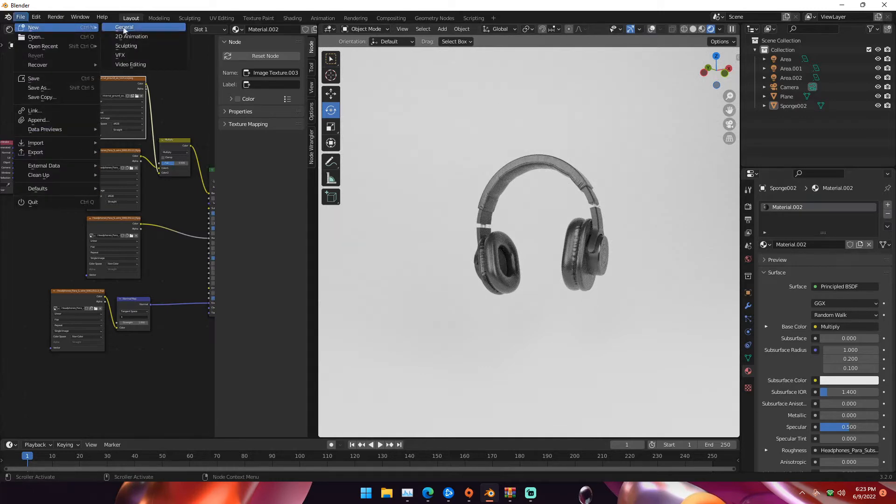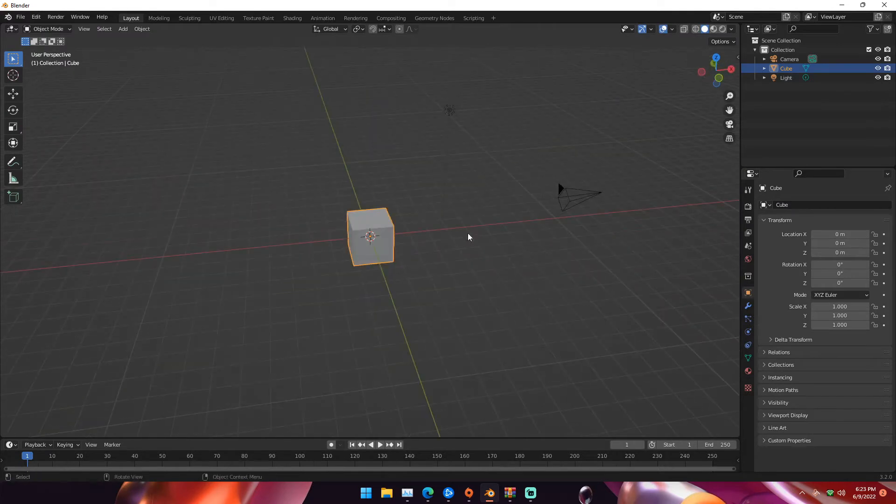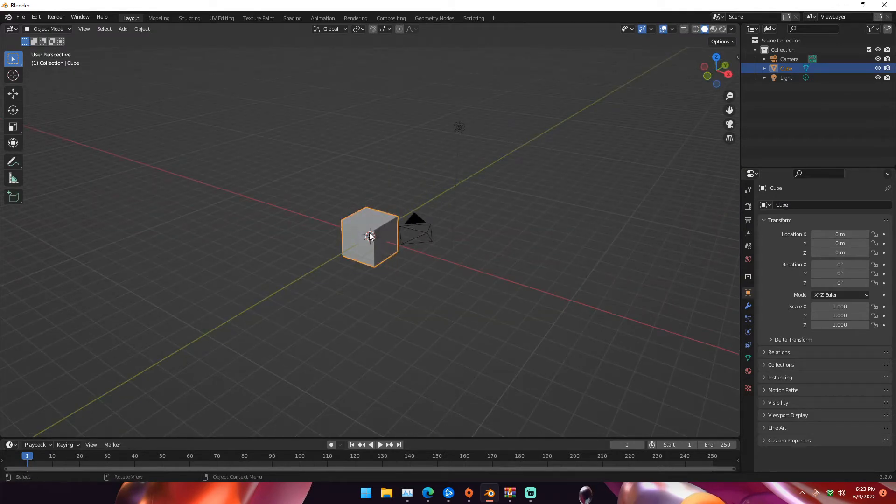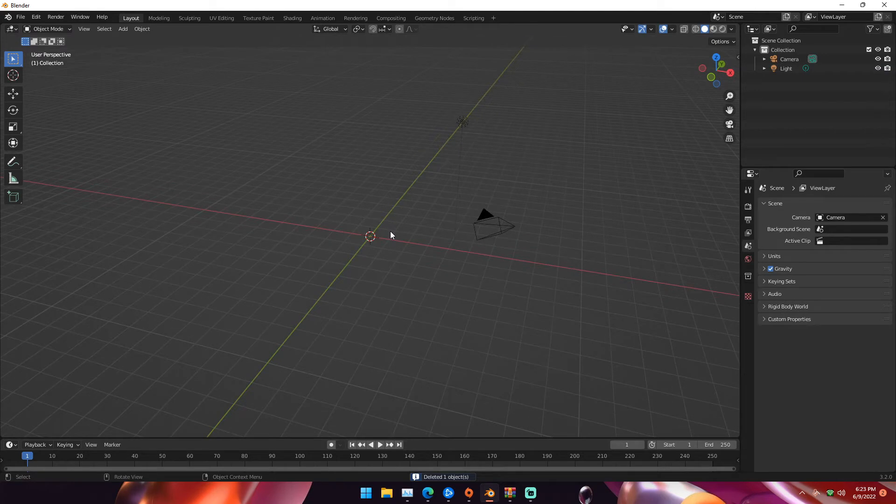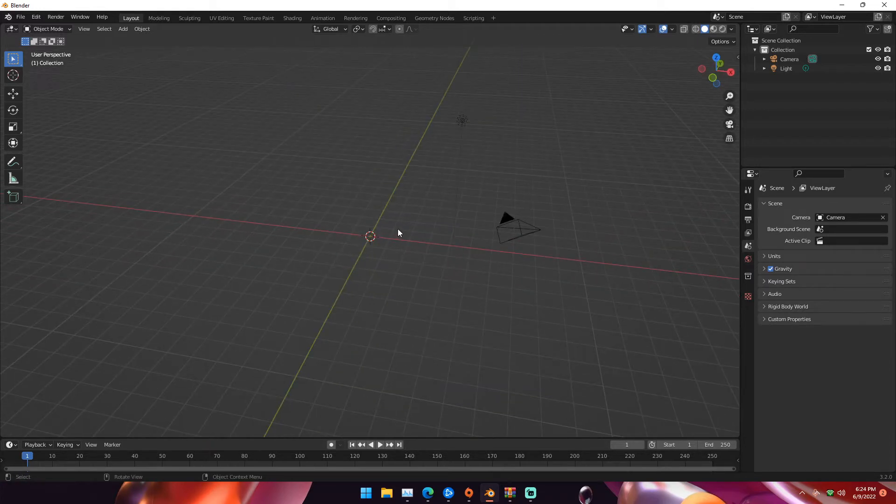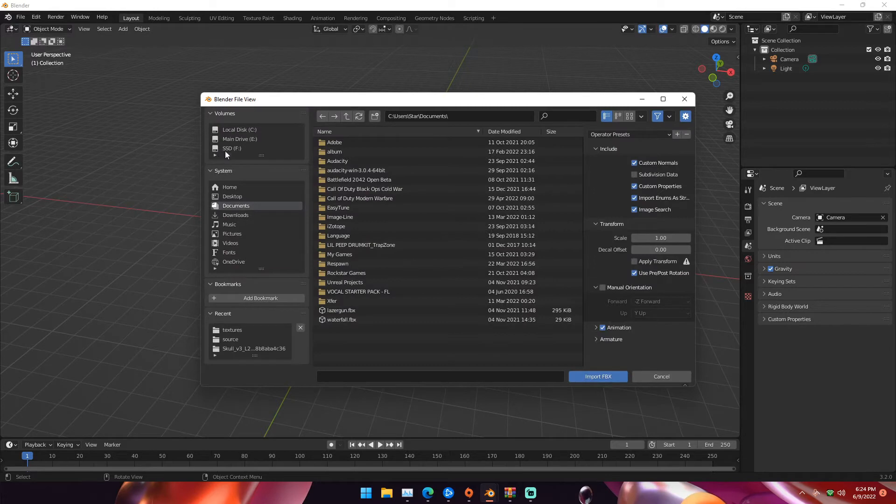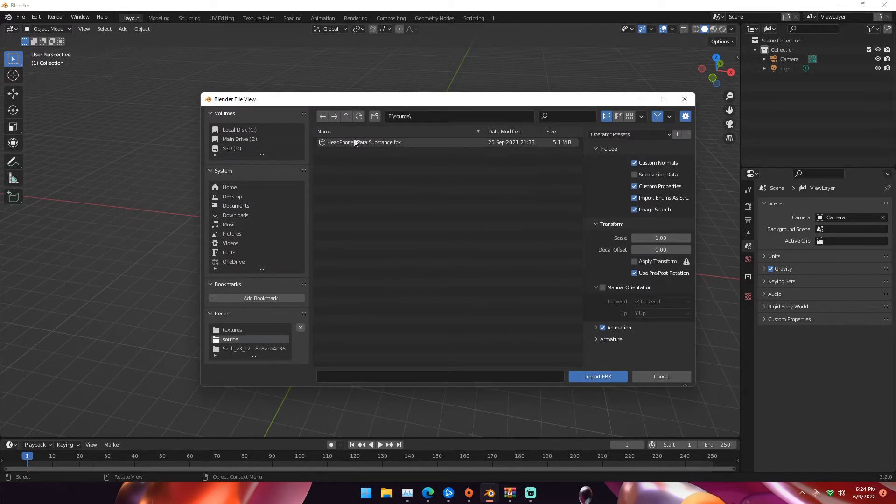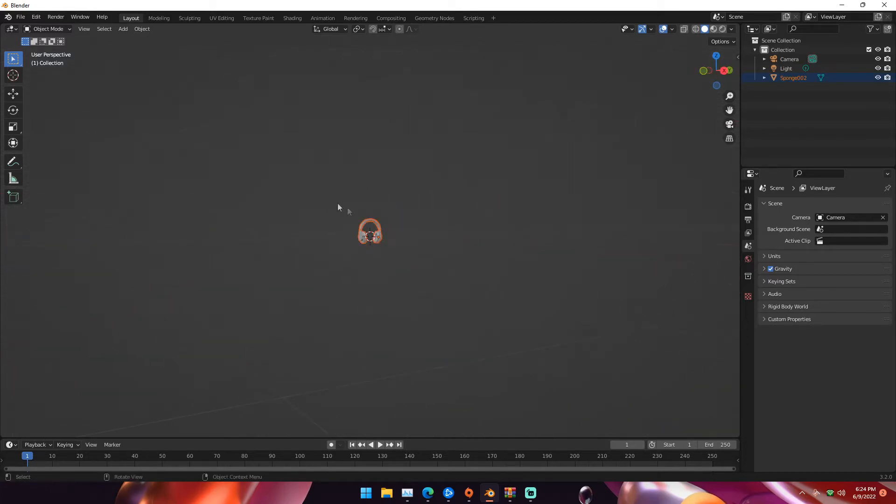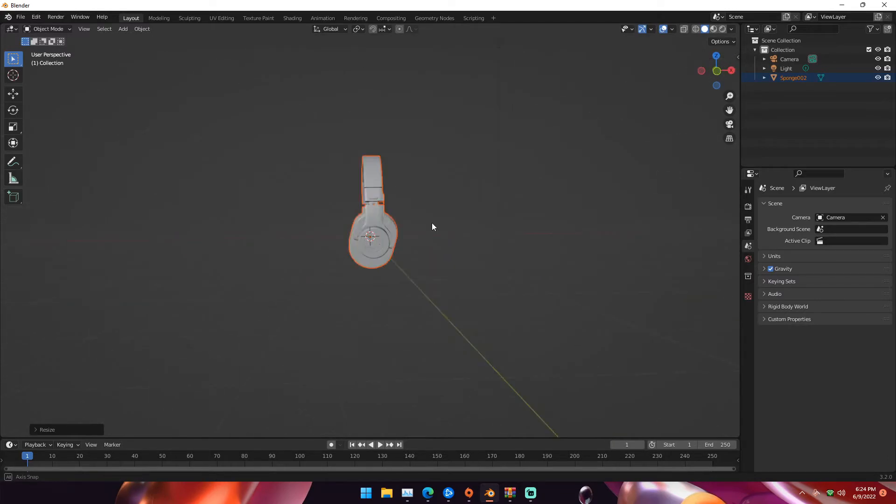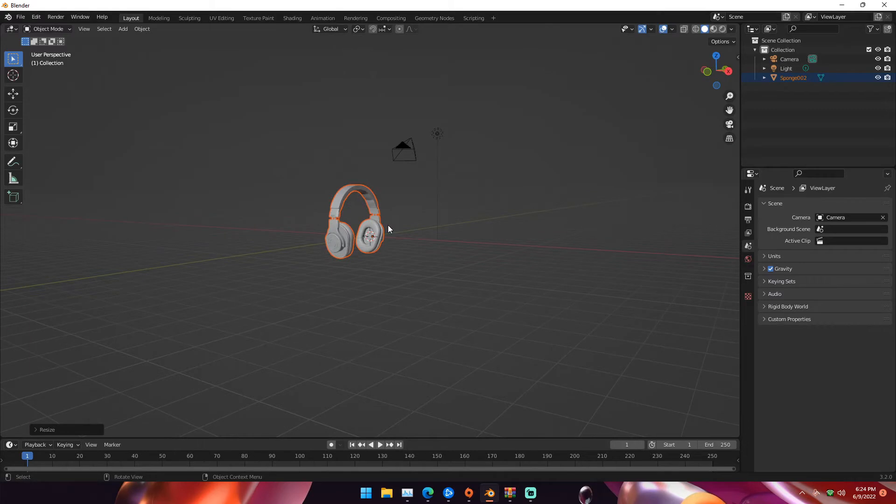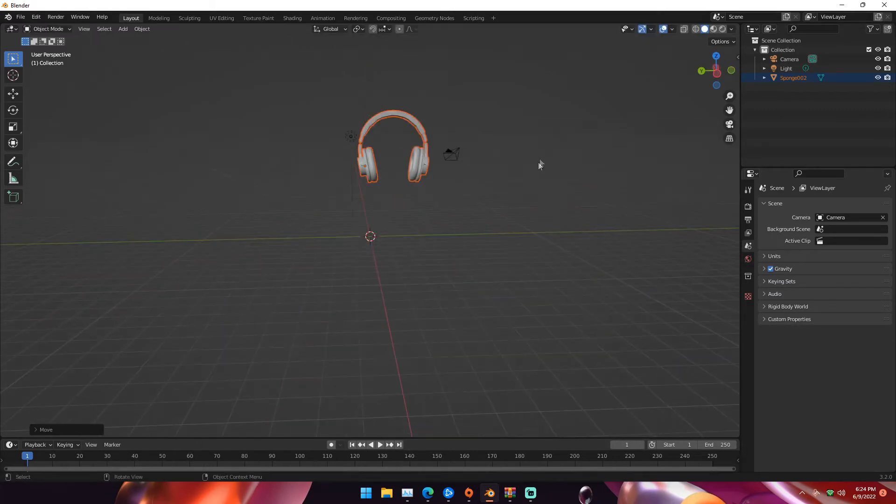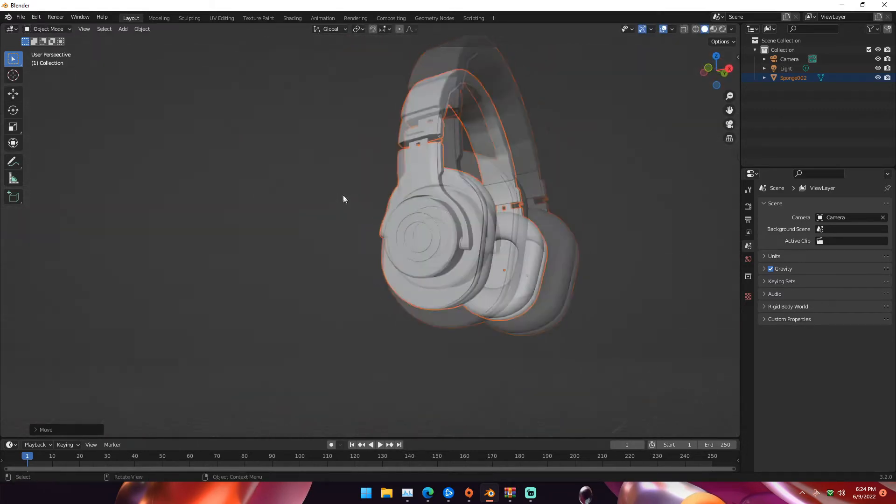First we're going to open a new project, click general. We can delete our default cube by hitting delete or X on the keyboard. Next we're going to import our model, so file import, it's an FBX model. Navigate to wherever you have it. I'm going to import that, wait a few seconds and it's in our scene. We're going to hit S and then 7 to scale it up about seven times.